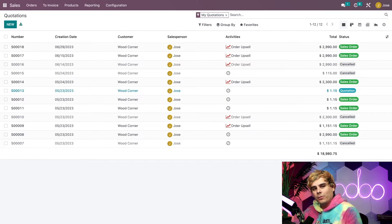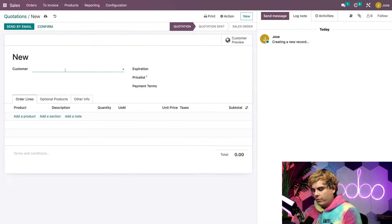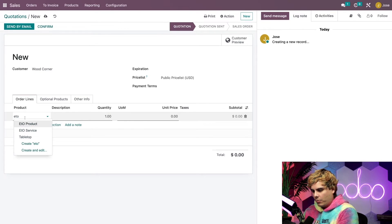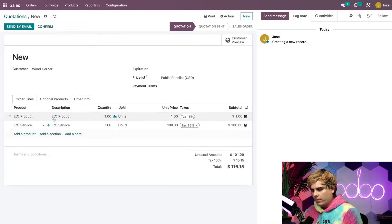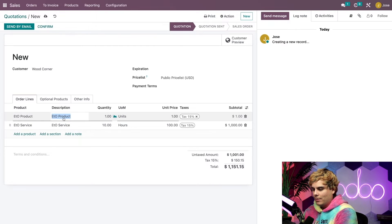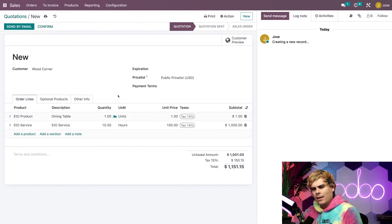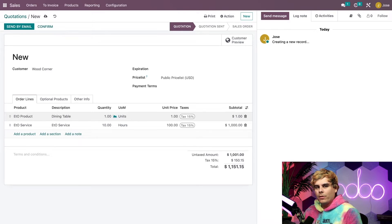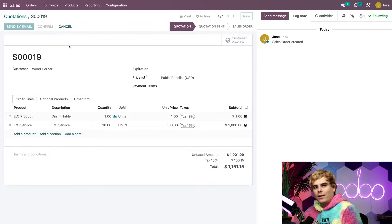We're all set to sell the ETO service to a customer. We can start the whole process by going to the Sales app and selecting New on Quotations. Our customer is Wood Corner. We need to add our ETO product and ETO service. For the service, we bill at a minimum of 10 hours, since additional hours are added later depending on how long the process actually takes. For the ETO product, they want a dining table, so I'll enter that name. The unit price is left at $1 for now since we won't know the final price until the design is complete — but we still add it so that a manufacturing order is automatically created once the sales order is confirmed.